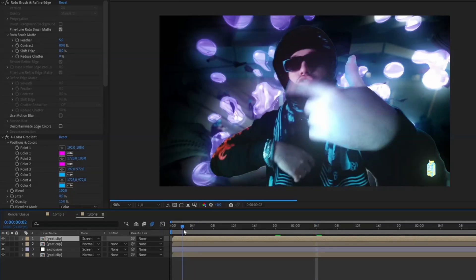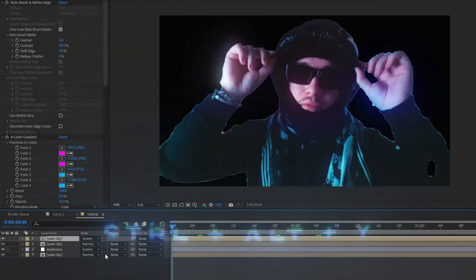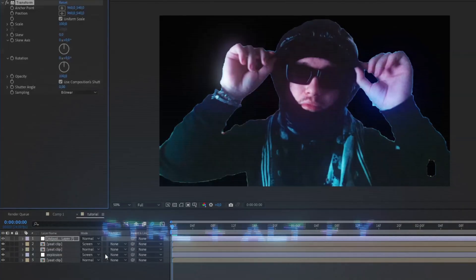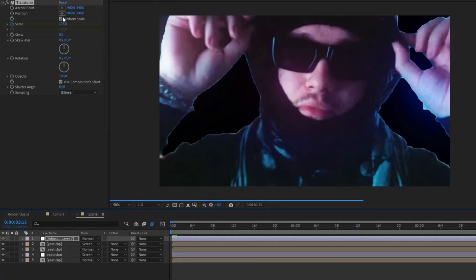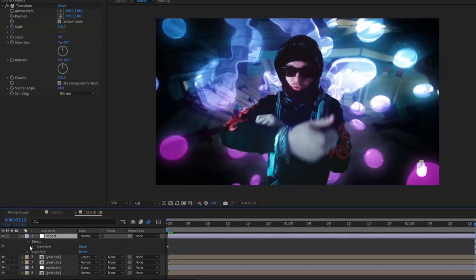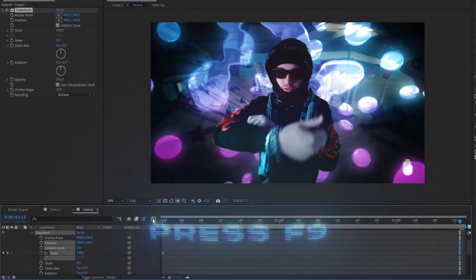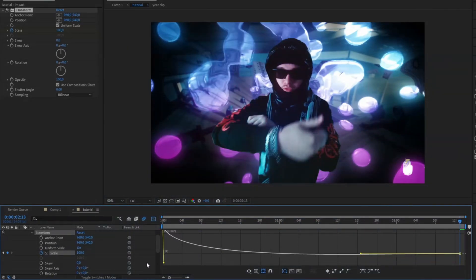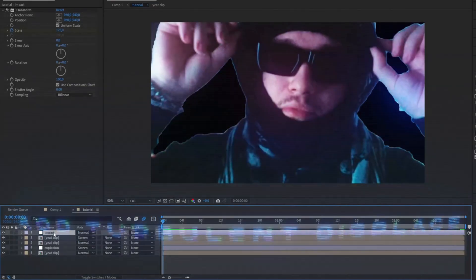To add more movement, add another adjustment layer with Ctrl+Y, then add the Transform effect. Set the scale to 175 at the beginning and 100 at the end. Open the layer, mark both keyframes, press F9, then open the graph editor and shape the curve for a high-impact ease.